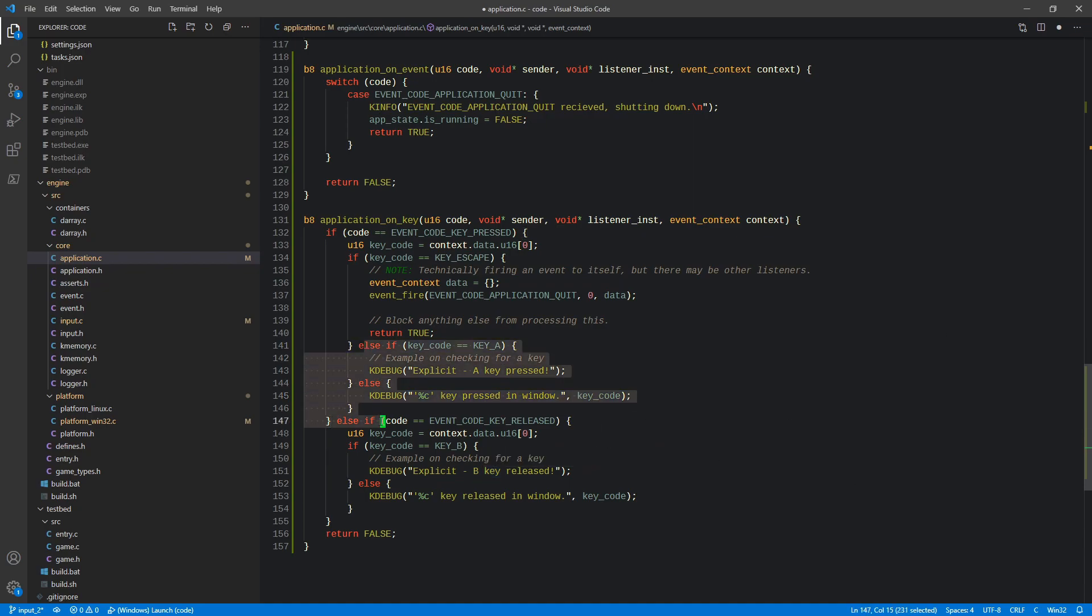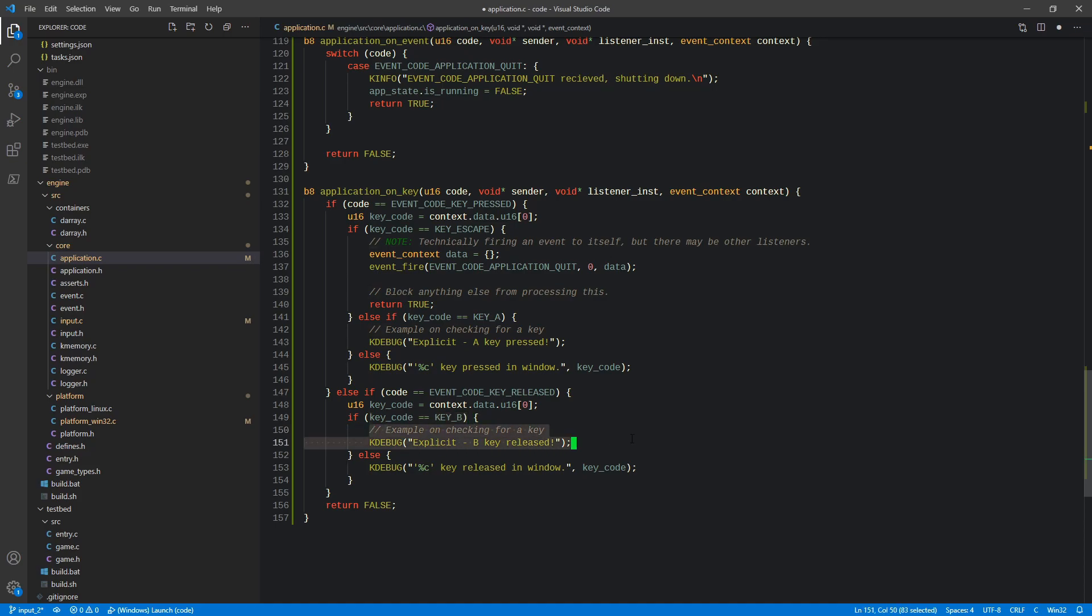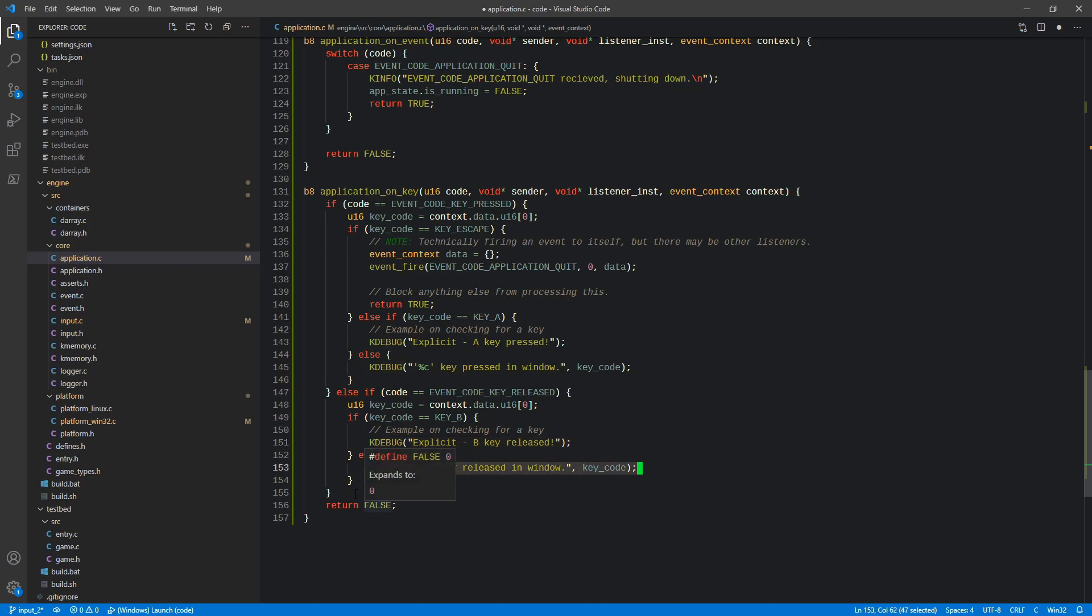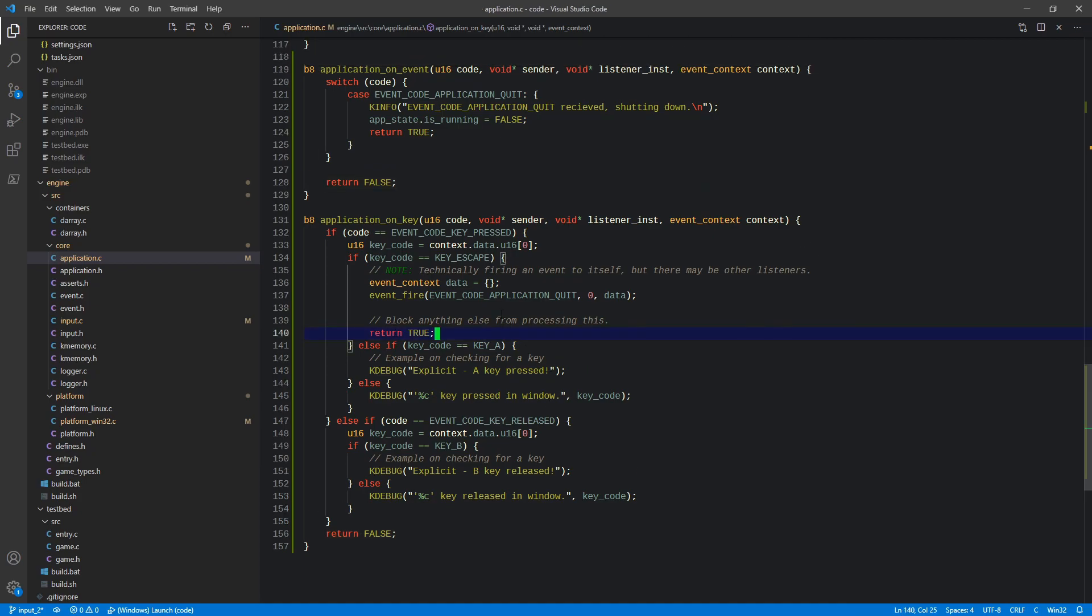The next thing that we're going to do is we're also going to check for a release. And again, we're going to extract the key code the same way. And we're going to say, hey, if the B key is explicitly released, then we're going to say, okay, well, the B key was released here as a debug message. So we're explicitly checking A and then checking everything else here for a press. We're explicitly checking B here for a release and then checking everything else for a release here. And then finally, if we don't meet this criteria here, then basically we're going to say return false, which means that we haven't handled it and other things can also receive that event to then handle it. So that is our handlers. We have our on event, our on key.